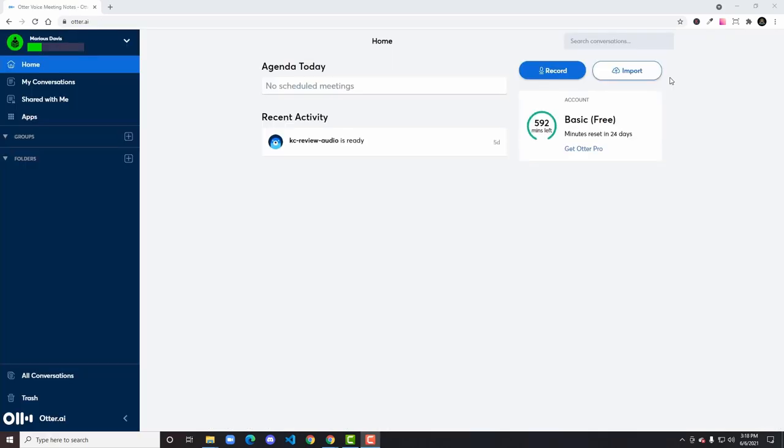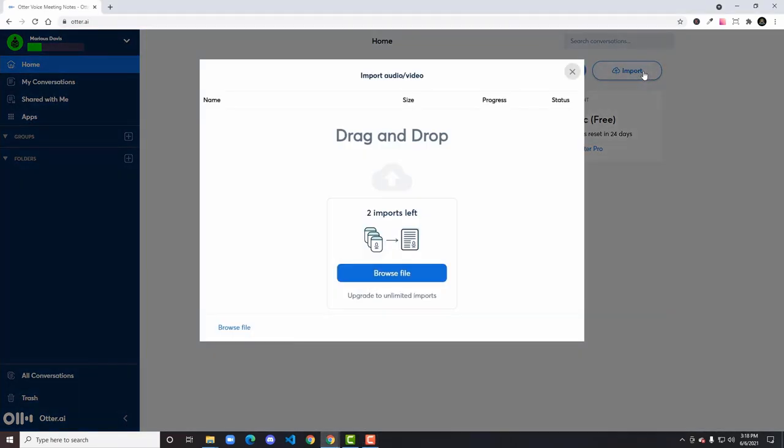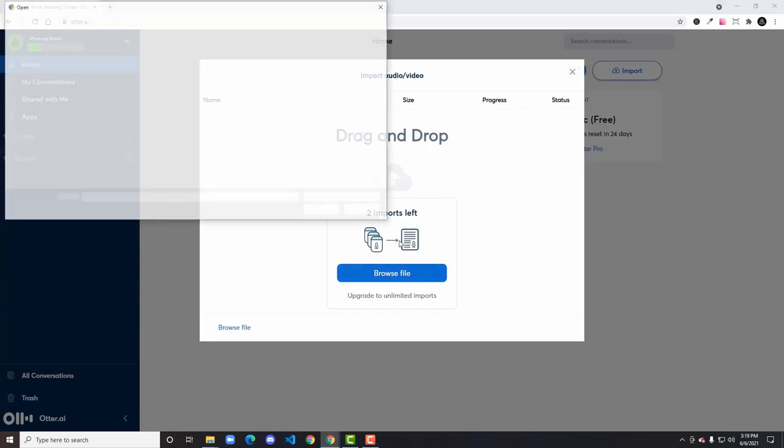Once you've made your free account, you will now be looking at the homepage. The import button in the top right is where we want to concern ourselves. By clicking on this button, we open up the import menu and can now select the audio file we exported earlier. By importing an audio-only file versus a full-on video, we significantly cut down the time it takes to upload, analyze, and return our transcription.